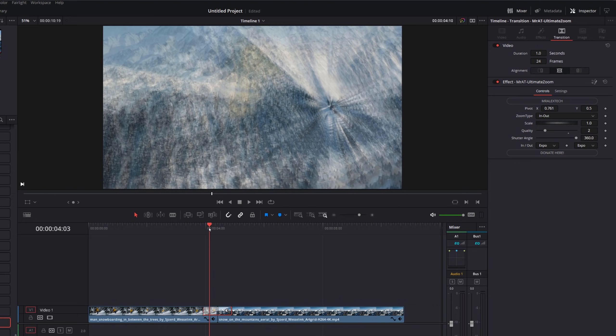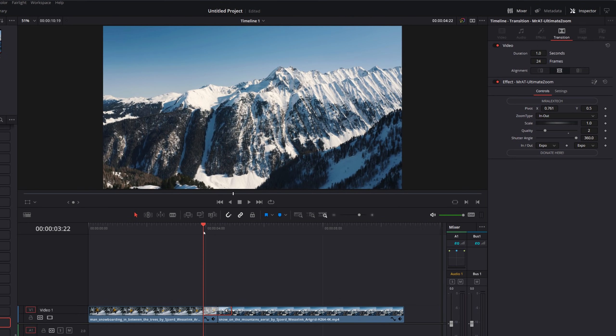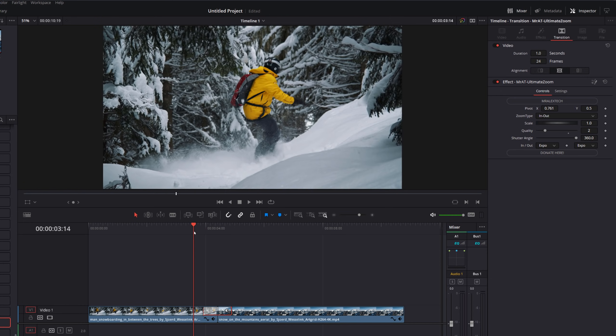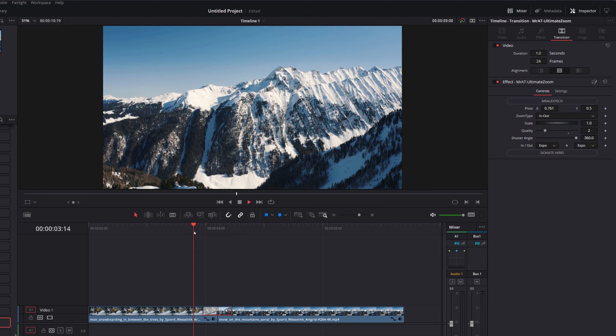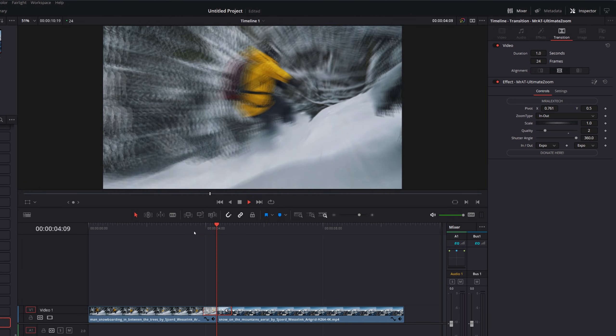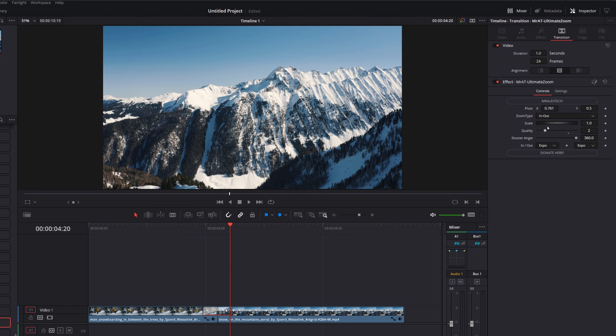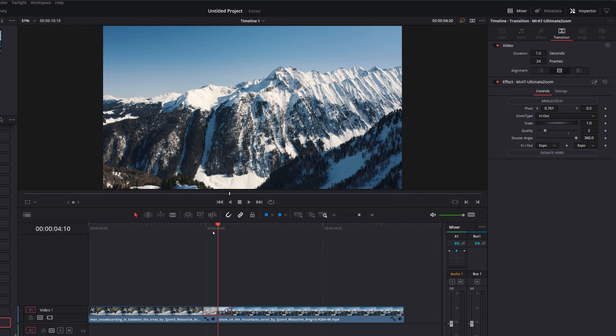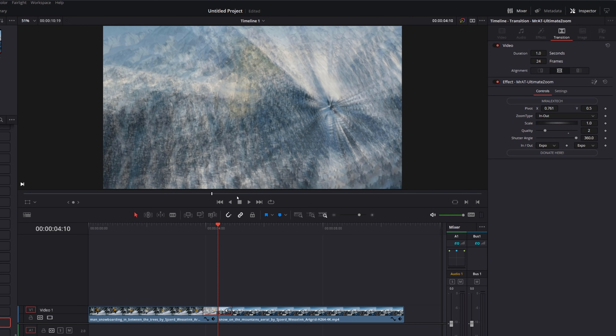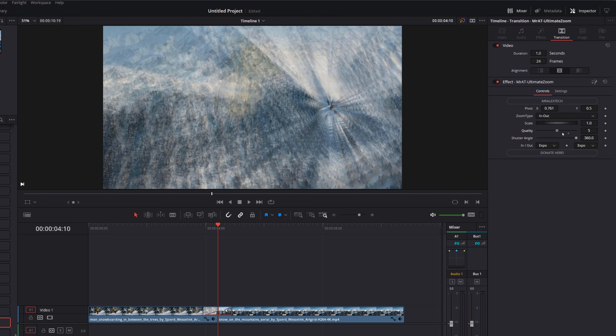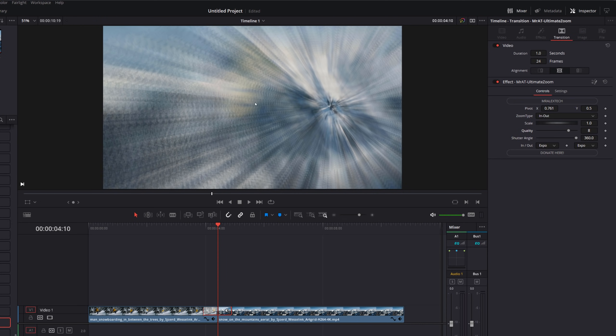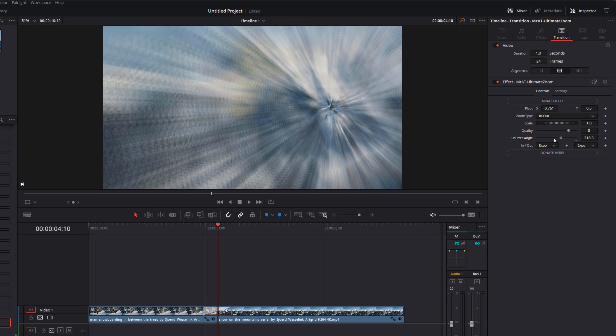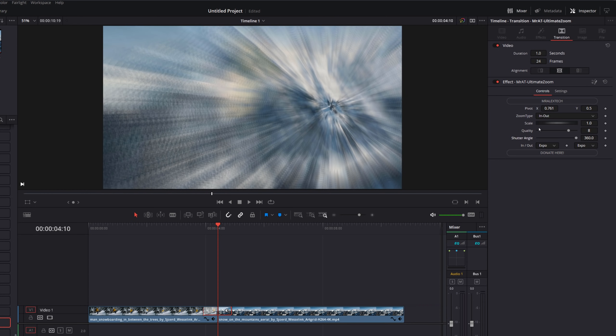The scale controls how much you zoom in. So you can knock that down if you want a subtle zoom or increase that if you want more. And then we've got the quality and the shutter angle. These appear on all of the different transitions. Quality is the quality of the motion blur. So you can see it's a little bit janky here. I've set it to two as default because then these transitions are a little bit easier to run. Once you've configured everything, you can just knock that up to get it looking a little bit nicer.